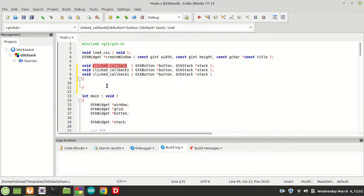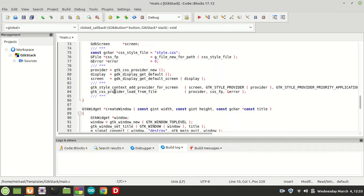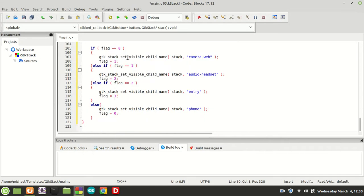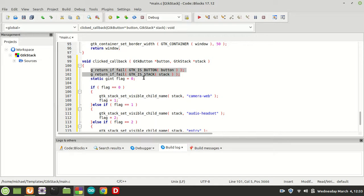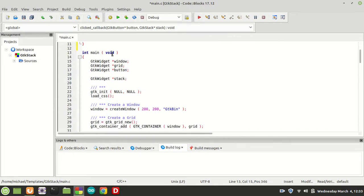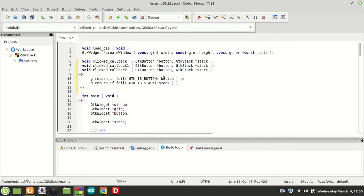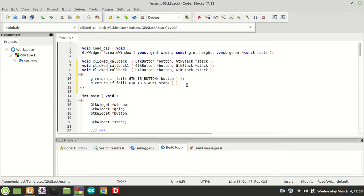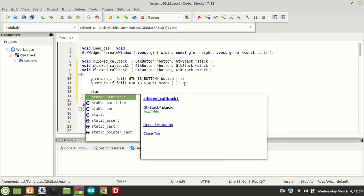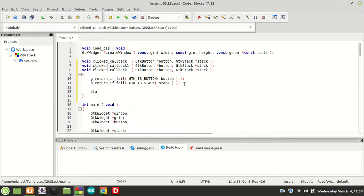Now watch. First things first — I am going to copy the two calls of g_return_if_fail, because we need to be sure that the button is a button and the stack is a stack.